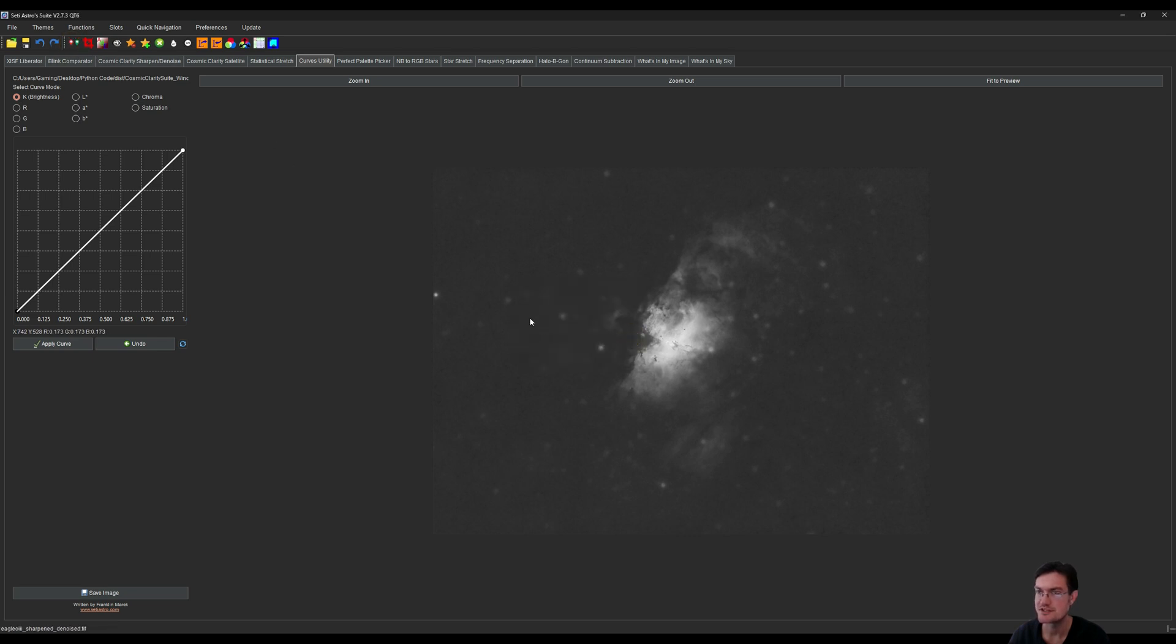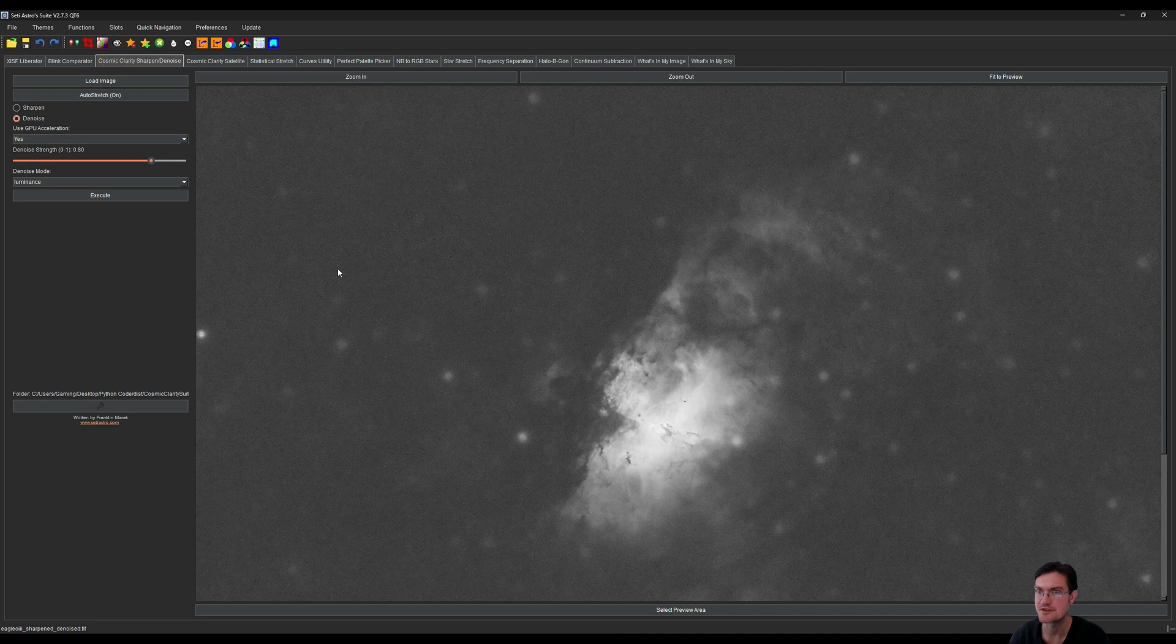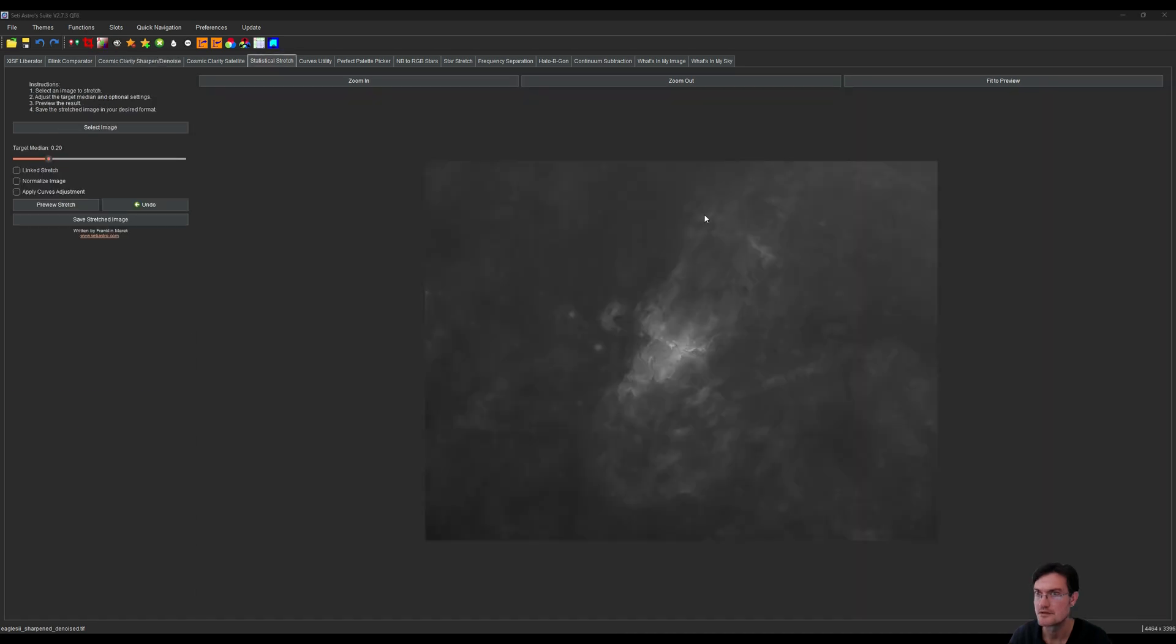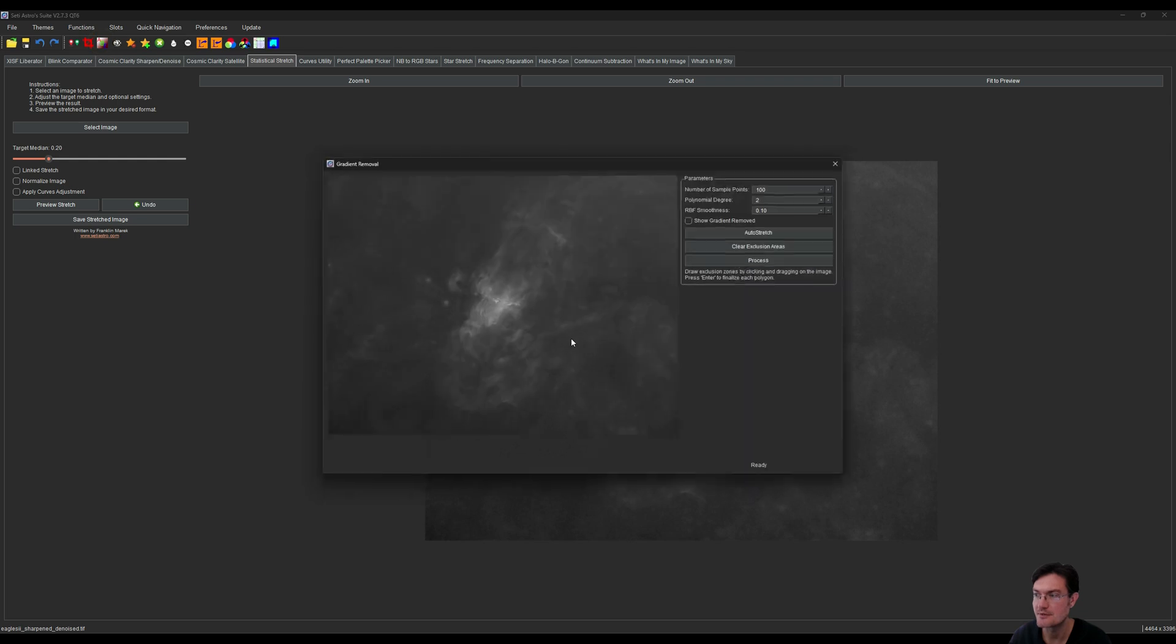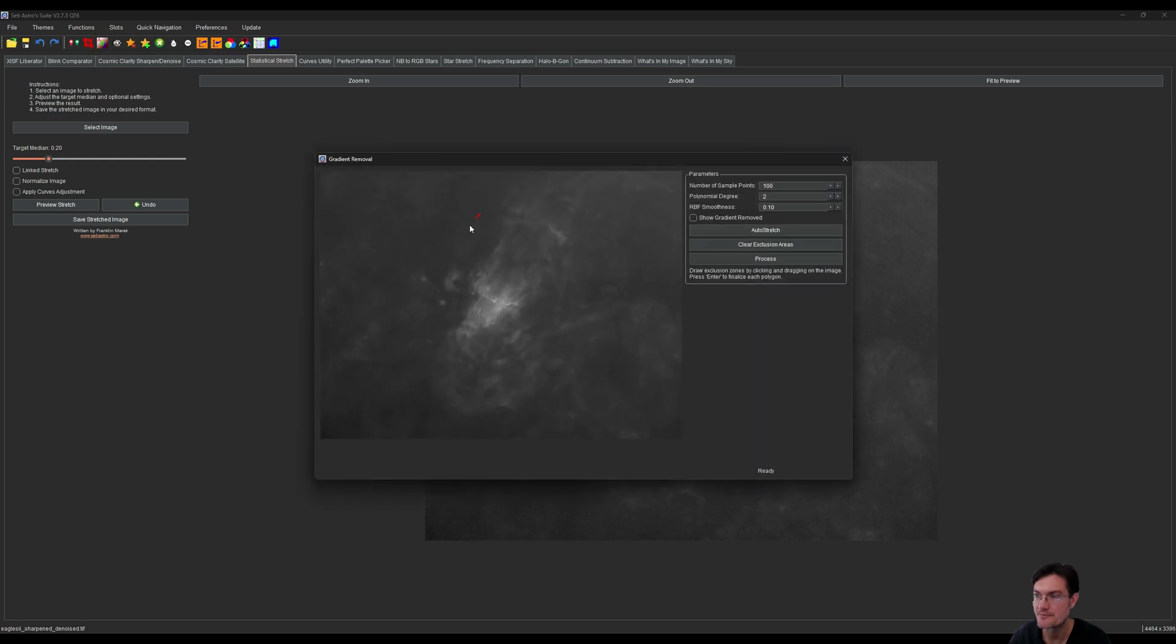All right, oxygen's done. Now I'm going to move on to sulfur. Now that we did the stretch on the sulfur after the sharpened denoise and removing the stars, I can see that there is some amount of gradient there as well. I'm going to go ahead and open ABE.